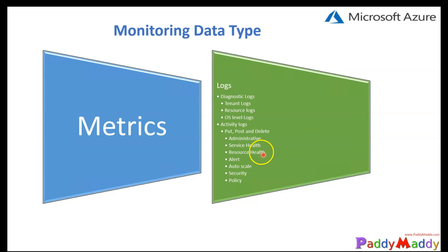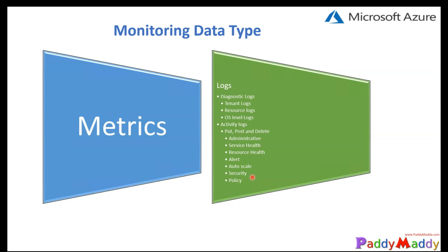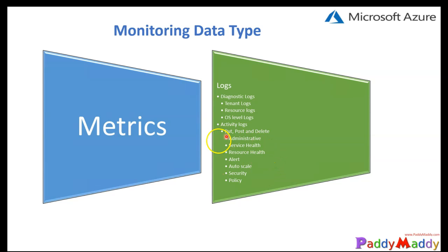Other logging information can also be pulled. For example, administrative purpose logs, service health, and resource health - what kind of resource events are generating from availability, unavailability, degraded, or unknown. Alert-specific information, auto scale events for any auto scaling settings you've defined, security generated events or alerts from security center, and policies reserved for future use by Microsoft. All this information can be pulled from audit logs or activity logs.